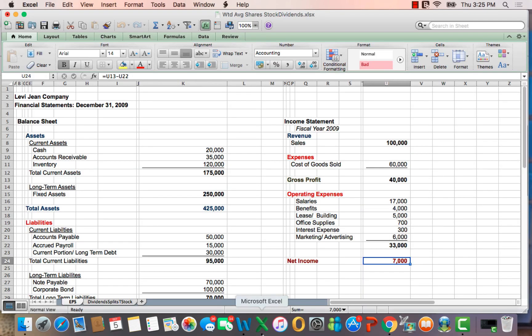What I'd like to talk about here is weighted average shares outstanding. I want to start with the basic formula, and then talk about weighted average shares outstanding, which is part of the formula.